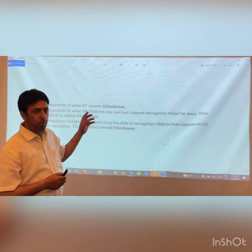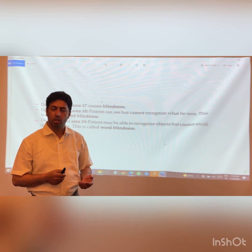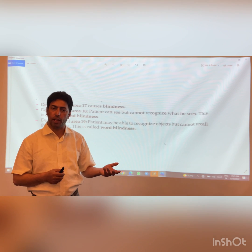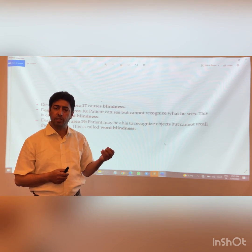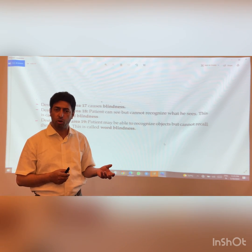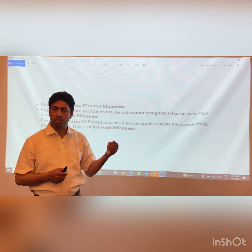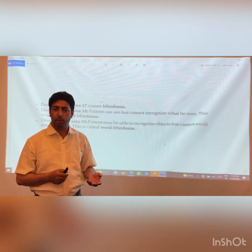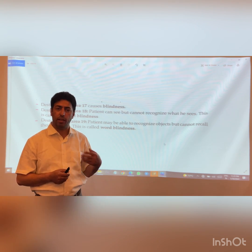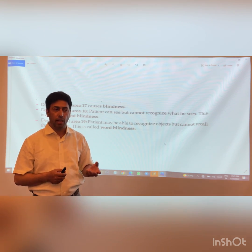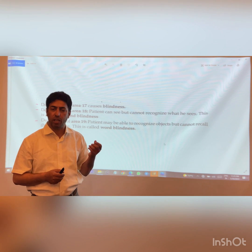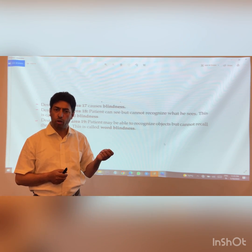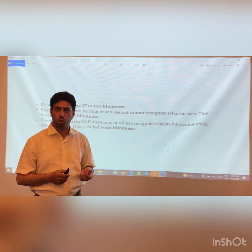A brief recap: the optic pathway goes from the optic nerve, crossing at the optic chiasma, then the optic tract, then the geniculo-calcarine tract (optic radiation), and finally the visual cortex or calcarine cortex. Key lesions include: blindness from optic nerve damage, bitemporal hemianopia from chiasma lesions, right homonymous hemianopia from left-sided optic tract lesions, and damage to primary and secondary visual areas. These are the important points asked in examinations such as NEET PG, NEXT, and MRCP.